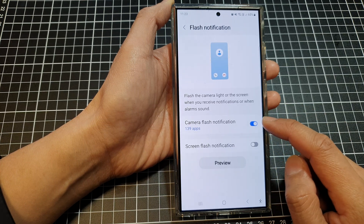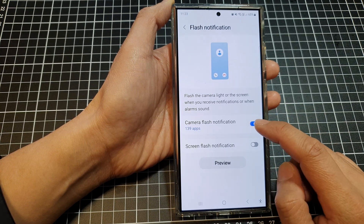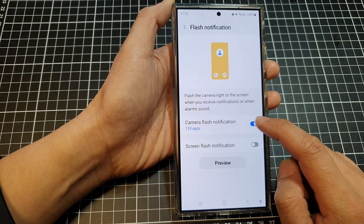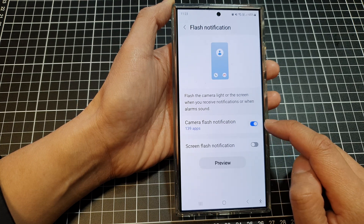Next we tap on the camera flash notification toggle button to switch it off or turn it on.